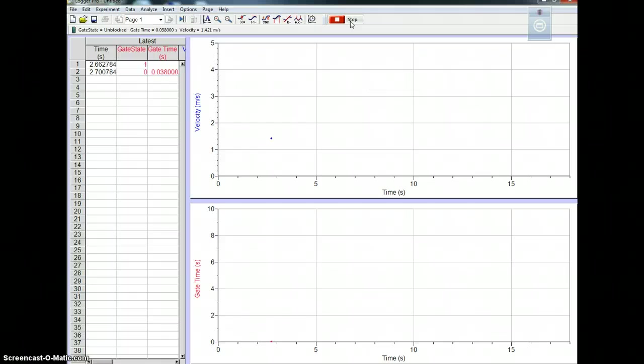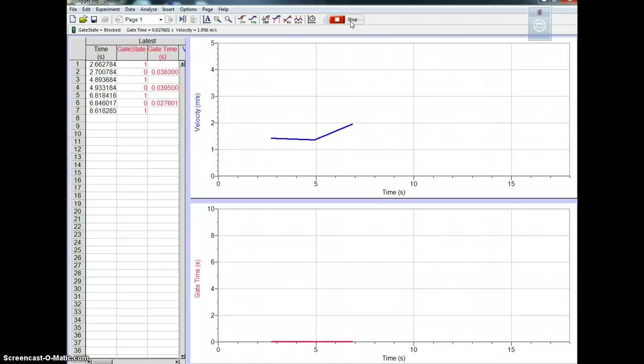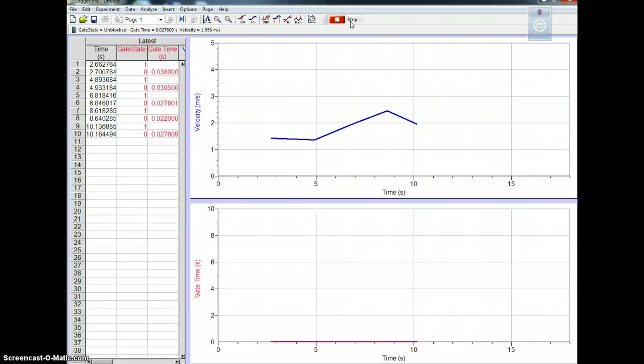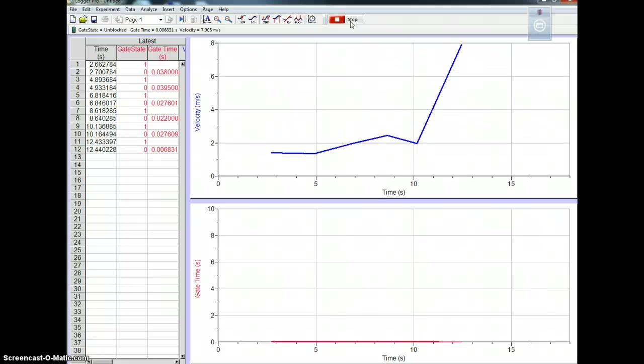So here's one, here's two, three, four, five, six.